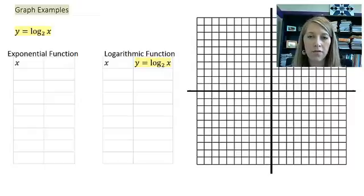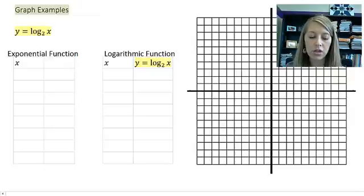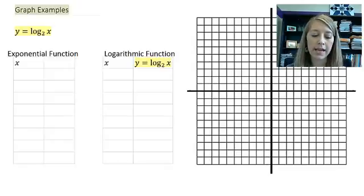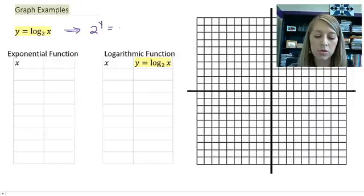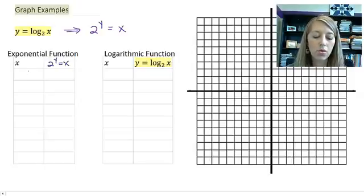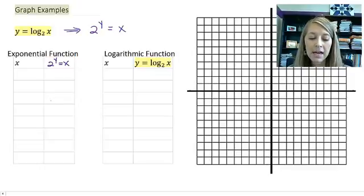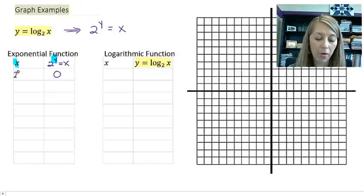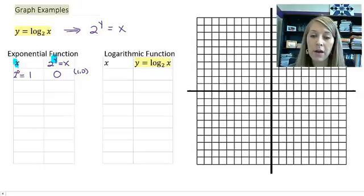Let's try to graph one of these log functions on our own. I have the function y equals log base 2 of x. The easiest way to interpret a log function is to convert it into an exponential function. This is the same thing as 2 to the y equals x. So normally I pick values for x, but it's actually going to be easier to pick values for y and then figure out what your x coordinate is. Starting with y equals 0: if I have 2 to the 0 power, that's going to be 1, giving me the ordered pair 1, 0.